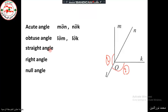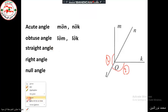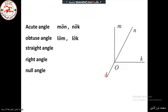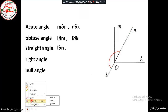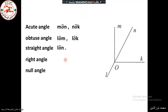A straight angle measures 180 degrees and looks like a straight line. In this figure that angle is LON (or NOL), which equals 180 degrees. For the right angle, which measures 90 degrees, there is only one right angle here: MOK (or KOM).